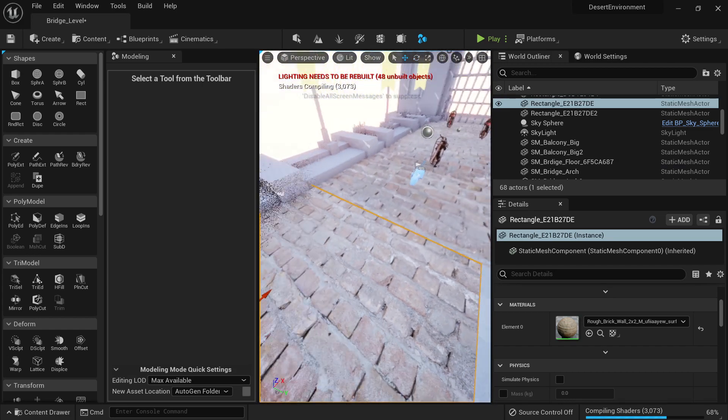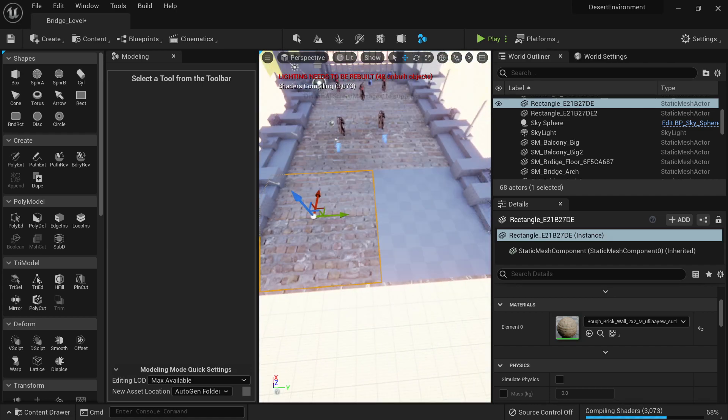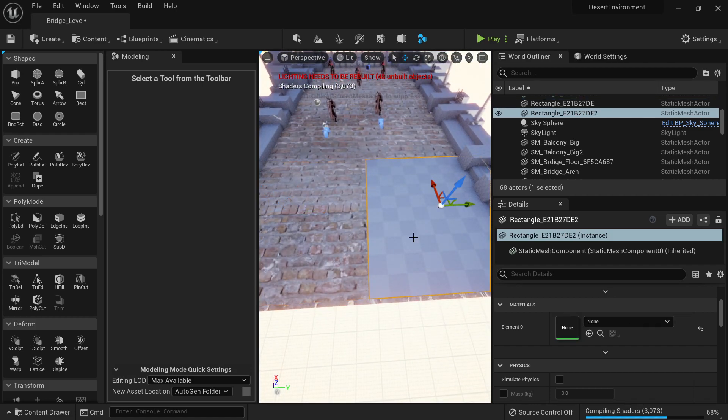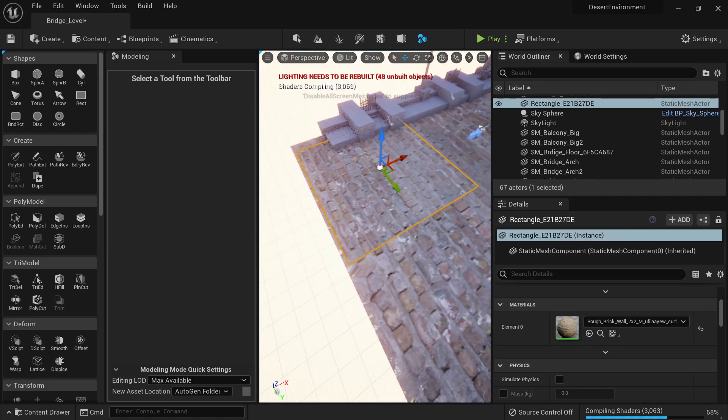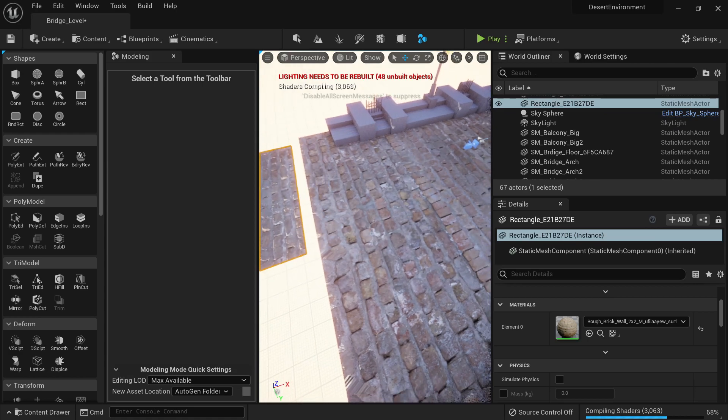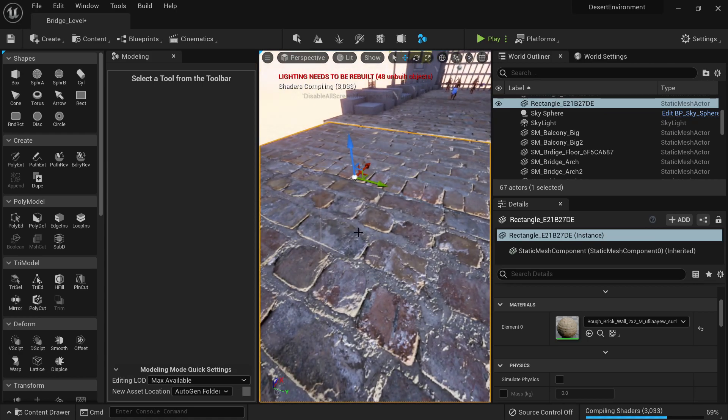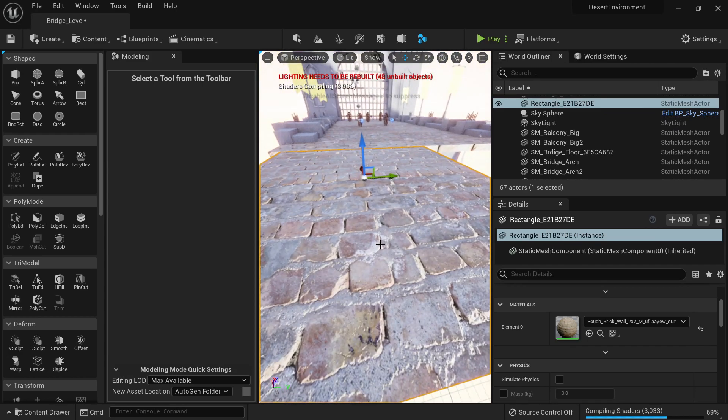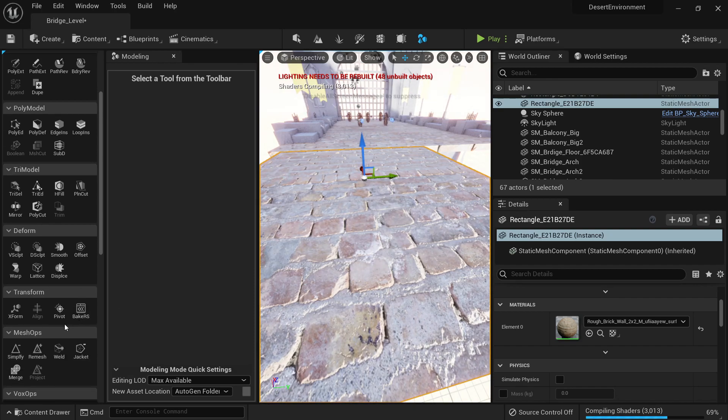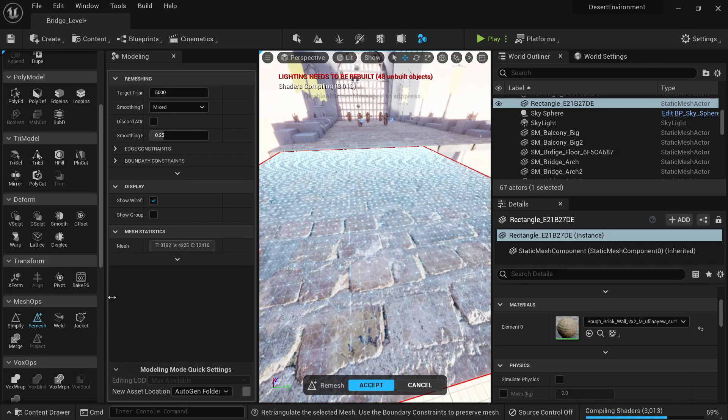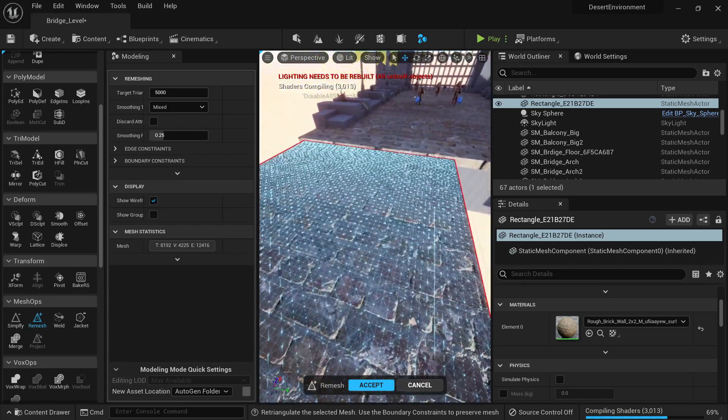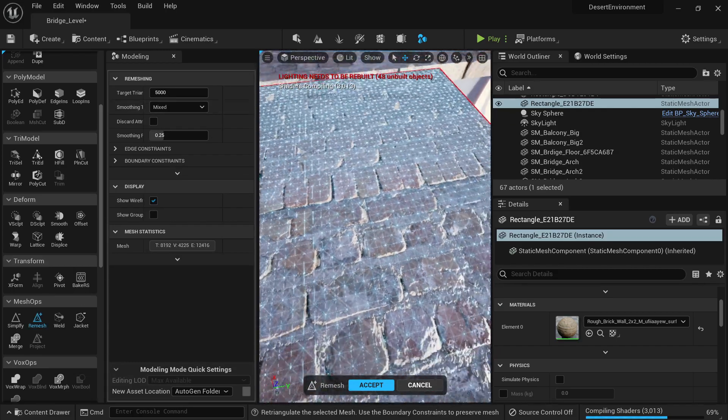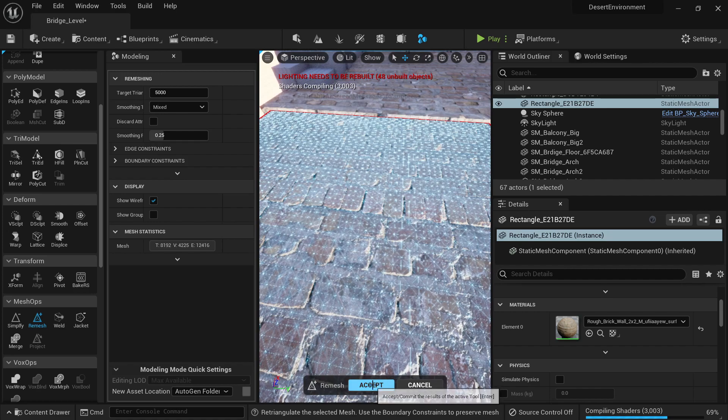So looks like this resolution is pretty much okay. So what we're gonna do is to add some geometry and we're gonna do that very easily. First we're gonna add more polygons, so we're going to mesh operations, remesh, and we're gonna add 5000 triangles. This seems to be enough for now, so we're gonna accept.